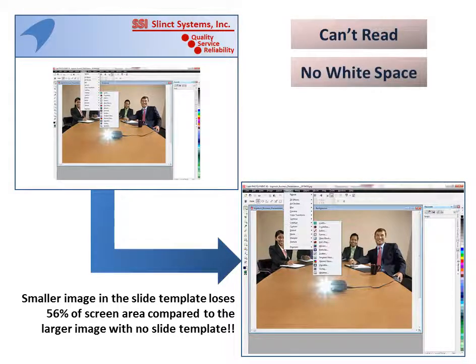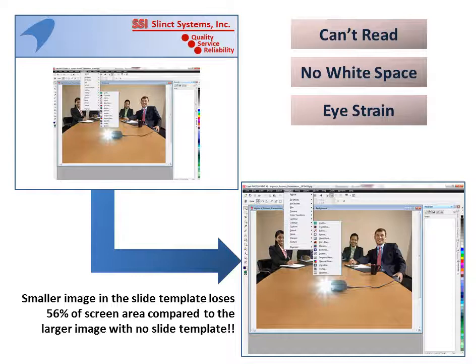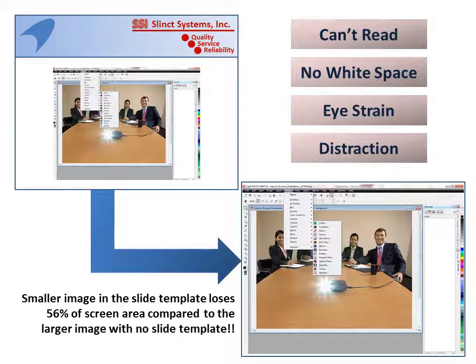There's no white space. White space enables us to guide our learners' attention to the most important materials. There can be eye strain, there can be distraction. This may be a beautiful graphic interface, logo, etc. But if it pulls attention away from the learning material, that's a problem.